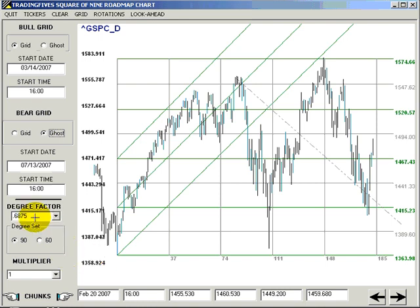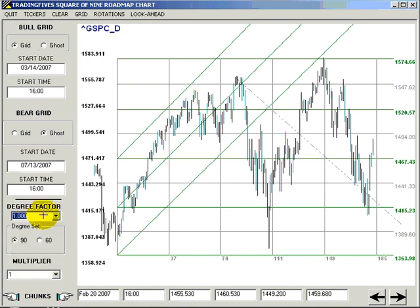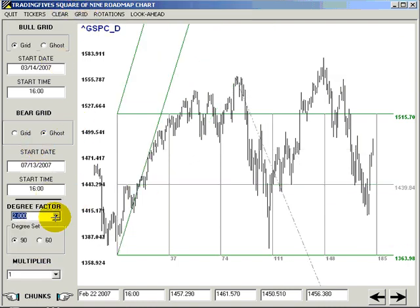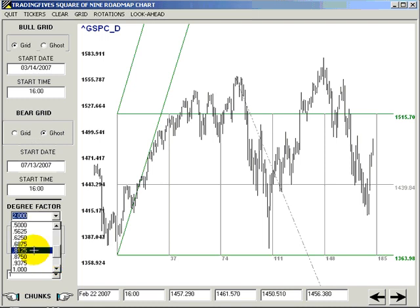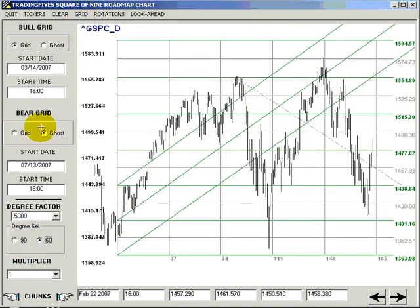The degree factor enables you to work with those numbers, and we'll show you what happens if you experiment with the degrees. You do have to experiment to get a decent-looking roadmap chart. The degree set comes in either 90 or 60, and it allows for an additional amount of fine-tuning.